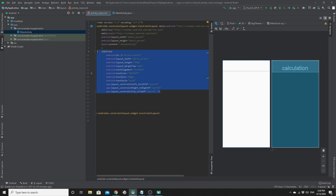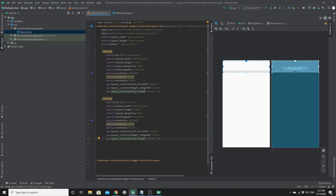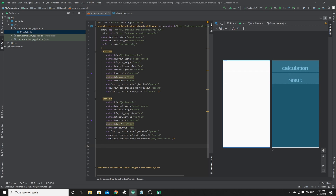For the next text view, you can just copy and paste the first one and change the ID — we cannot have duplicate IDs — we will call this one 'result'. We set the left constraint to the left of the parent and the right constraint to the right of the parent so it sticks on both sides. However, we set the constraint_top not to the top of the parent but to the bottom of the 'calculation' ID.